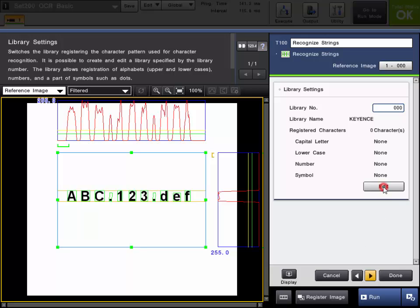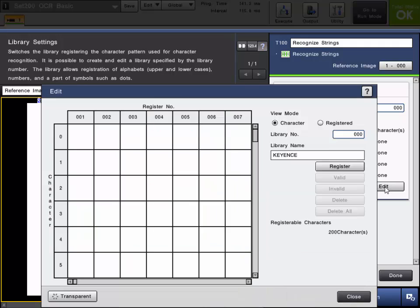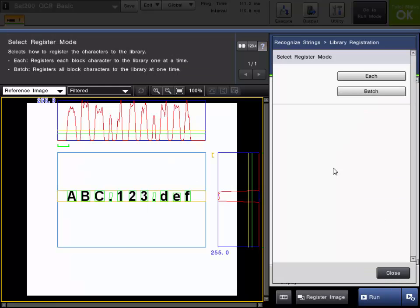So now I will edit the library. You have the choice to choose the library number. You can have multiple libraries. You can name the library and you click register. You can do either each which would be individually registering the characters or batch where you can register them all at once. I will do batch. This is recommended if there are multiple characters.